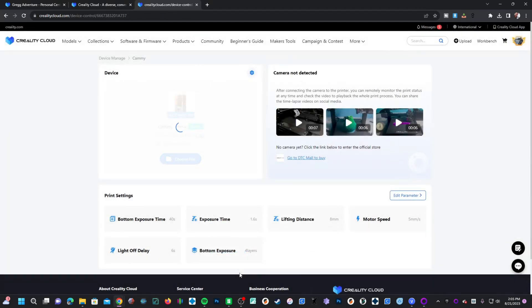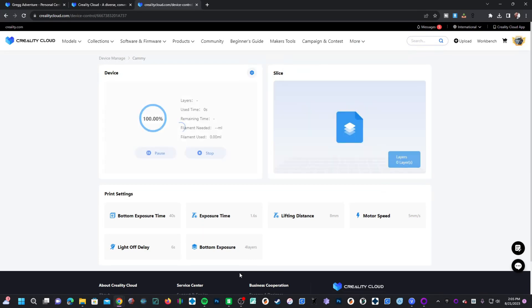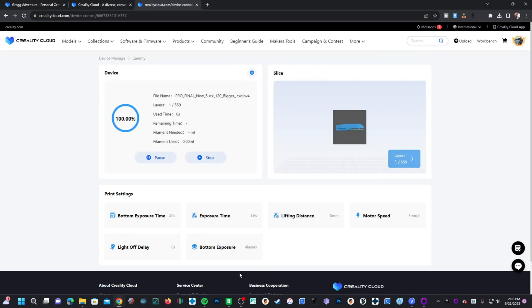Once you press print, it will then send the file wirelessly to your Halot Mage Pro printer and the print will begin. You will be able to monitor the print from the screen, from the Creality Cloud app on your phone or tablet.